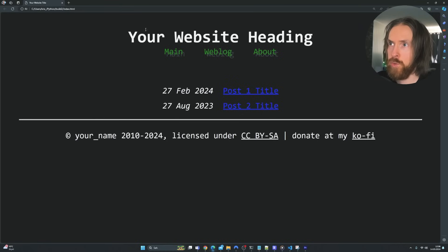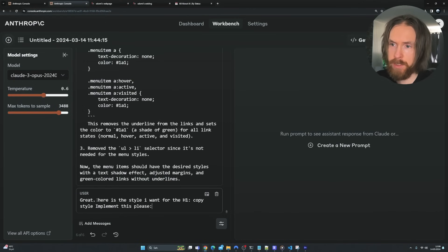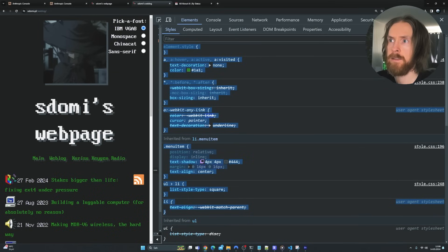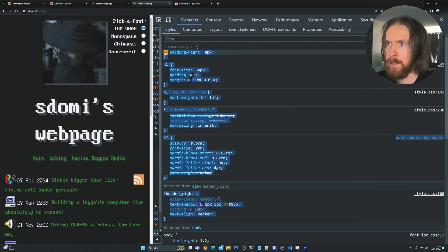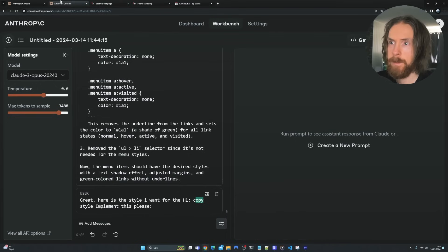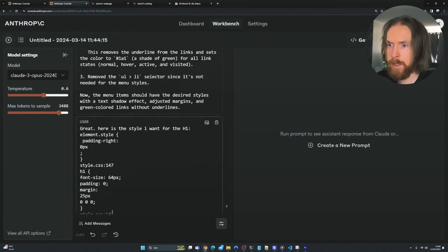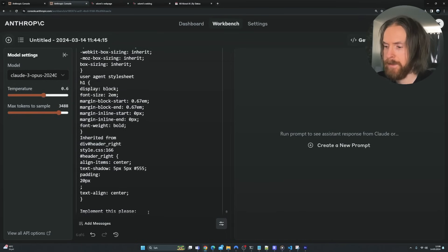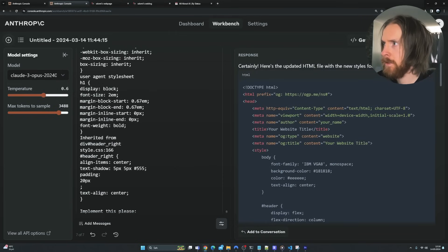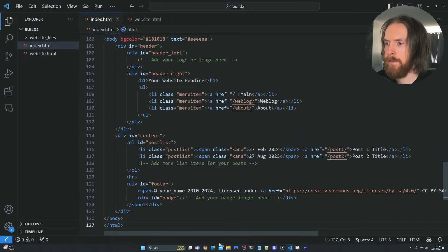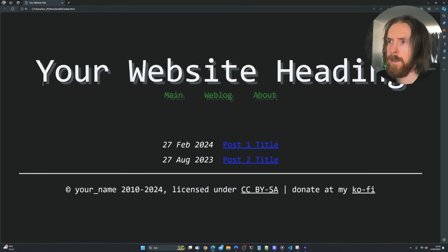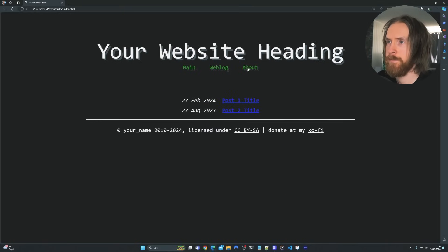Let's move on to the H1 header and do the same thing. 'Here's the style I want for my H1.' We go back to the webpage, inspect the heading, grab the CSS, copy it, go back to Anthropic, remove the previous style, paste the new one in, and run it. We get the code, copy it, go back to Visual Studio, paste it in, save and refresh. Looks good — I'm happy with that.